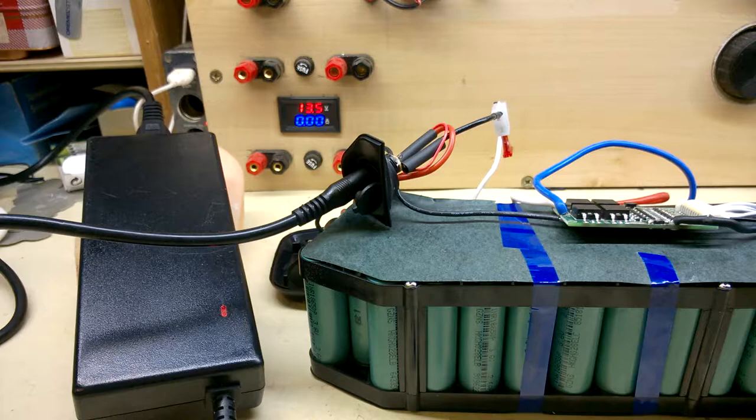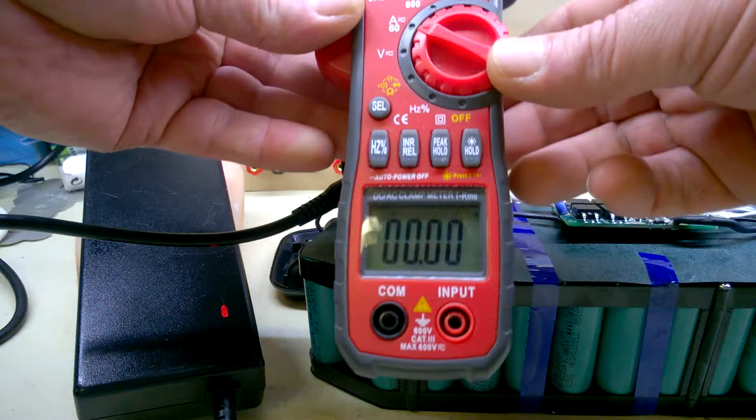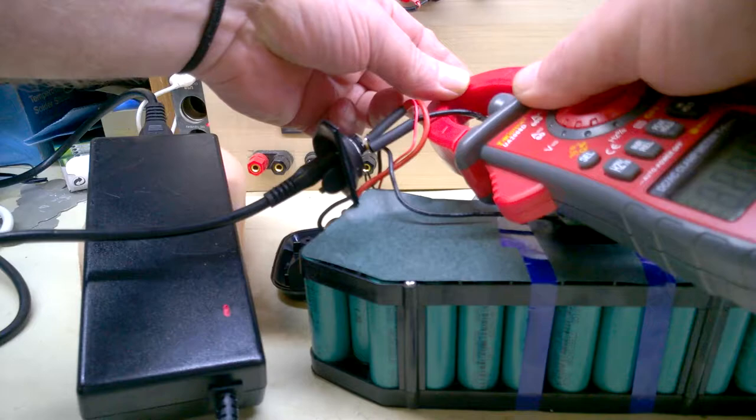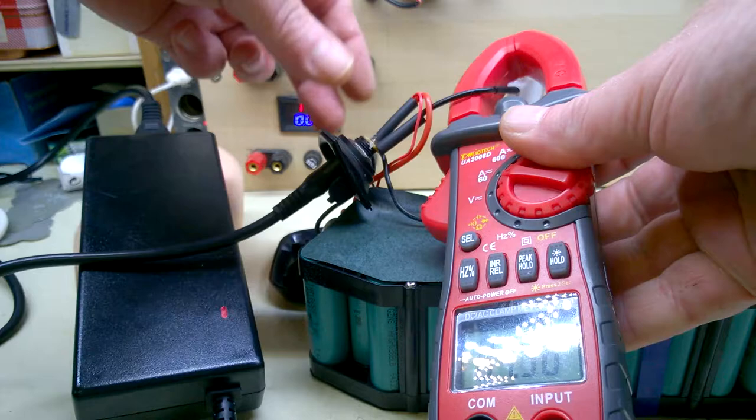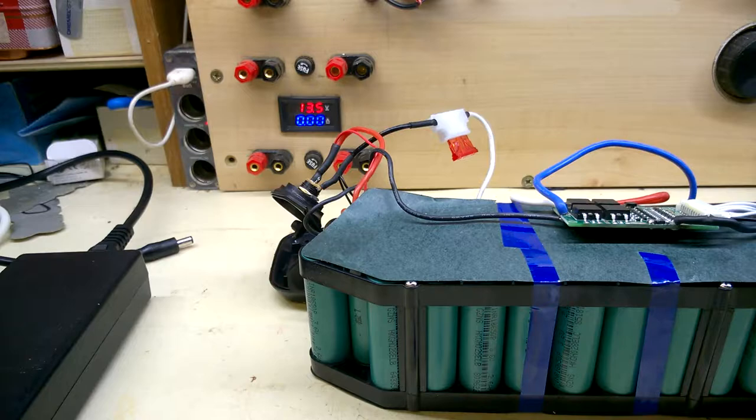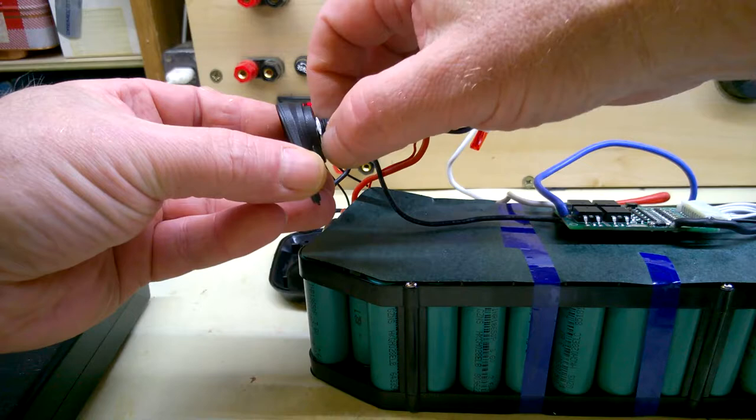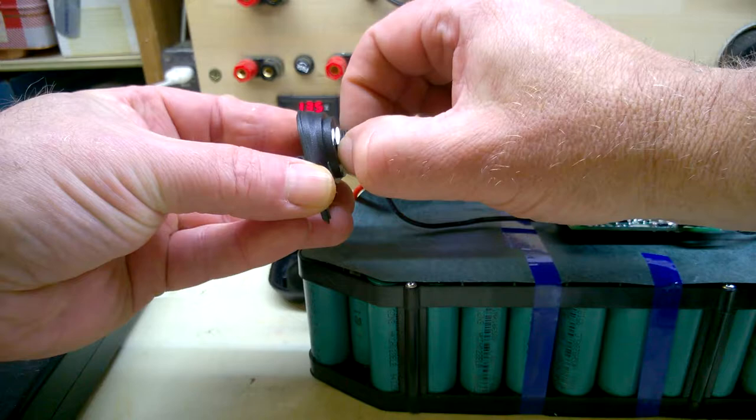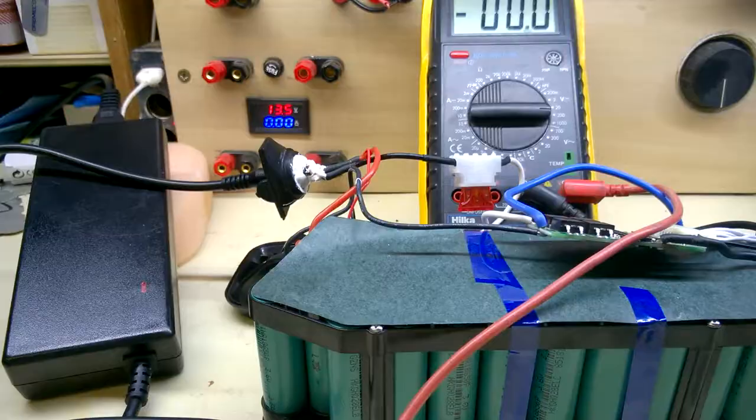I'm going to see if any current flows in this. I'll use a clamp meter. DC amperage. 1.9 amps. Just notice as well that the back nuts on this is loose as well. So I'll tighten that up as well.